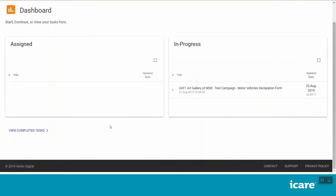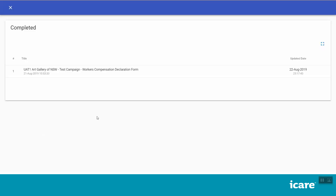Once you submit a task, you will receive an email advising you that this task has been completed. The completed task will now appear in your completed task list, which you can access from your dashboard.